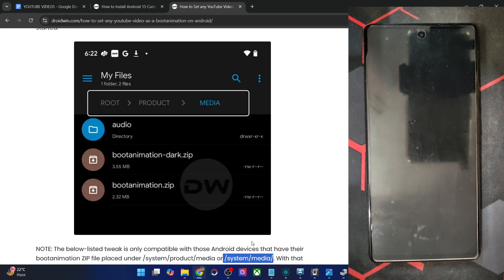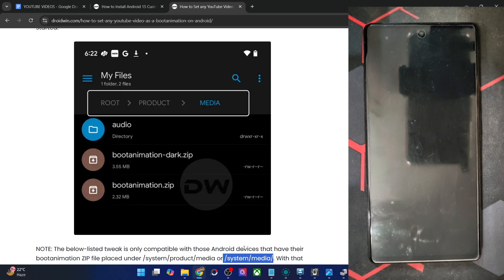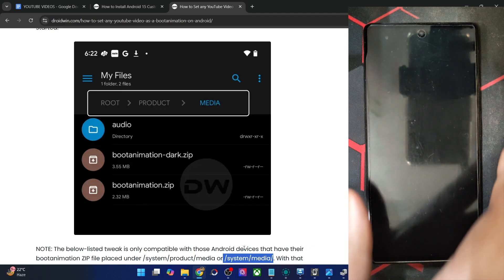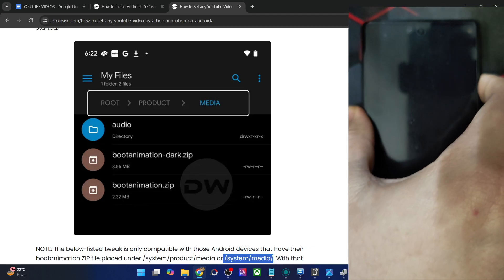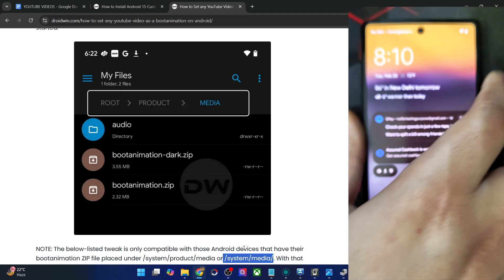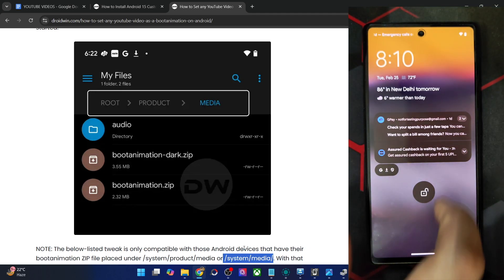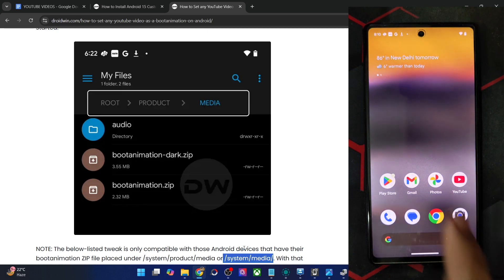Chances are it might not work and your phone might go into a boot loop, and then you'd have to rectify the boot loop as well, which might take some time. Although I made a guide and a video on that as well, but it's better not to try if you want to stay on the safer side.